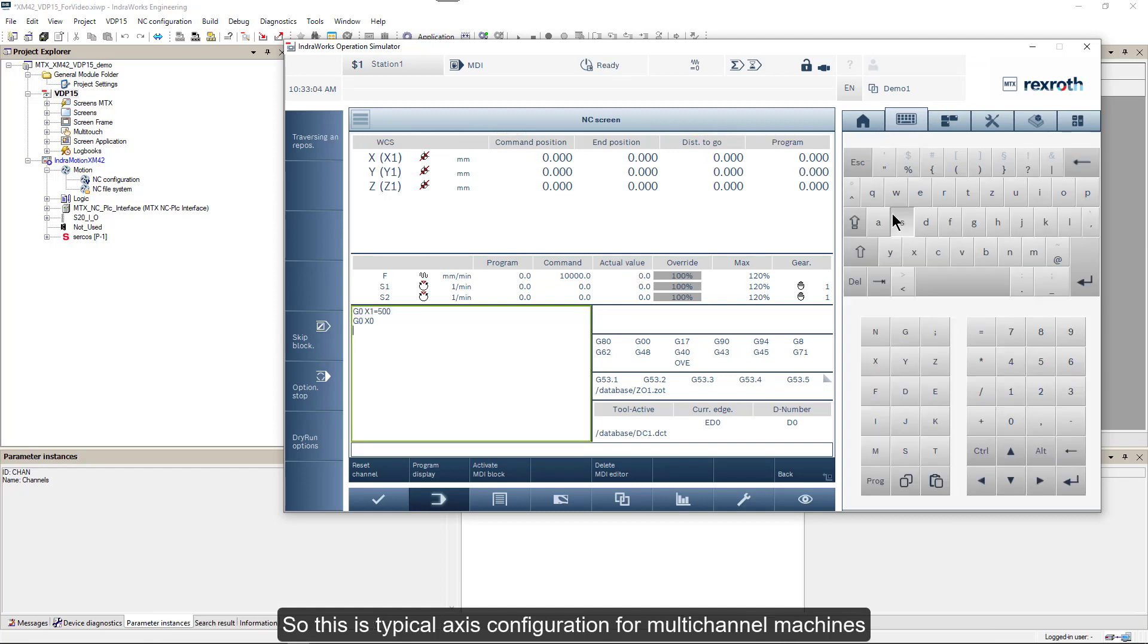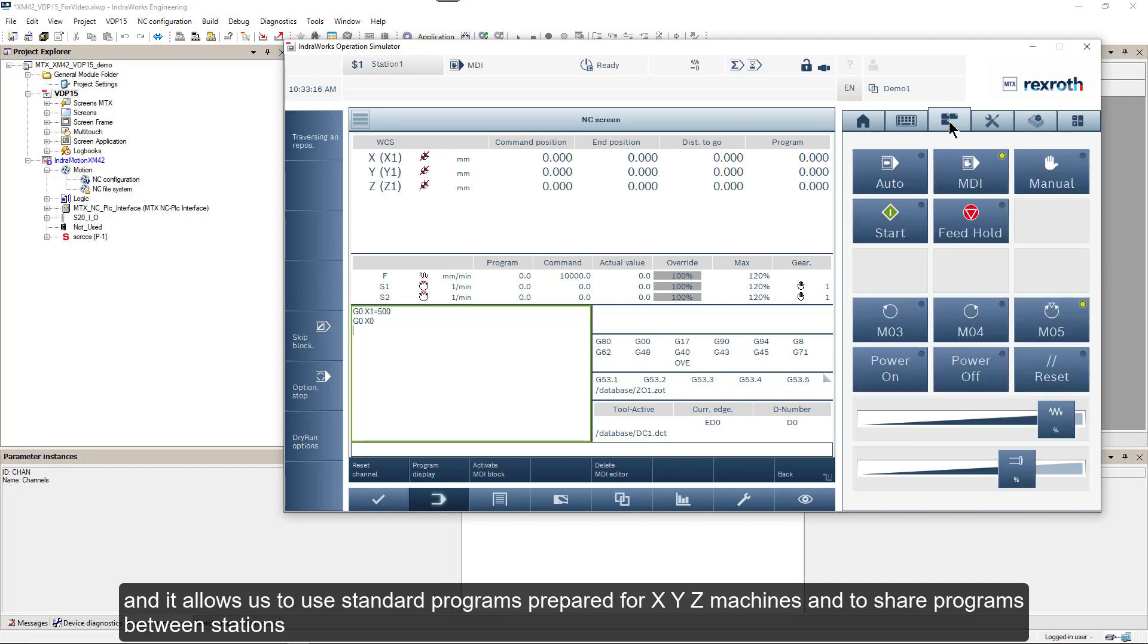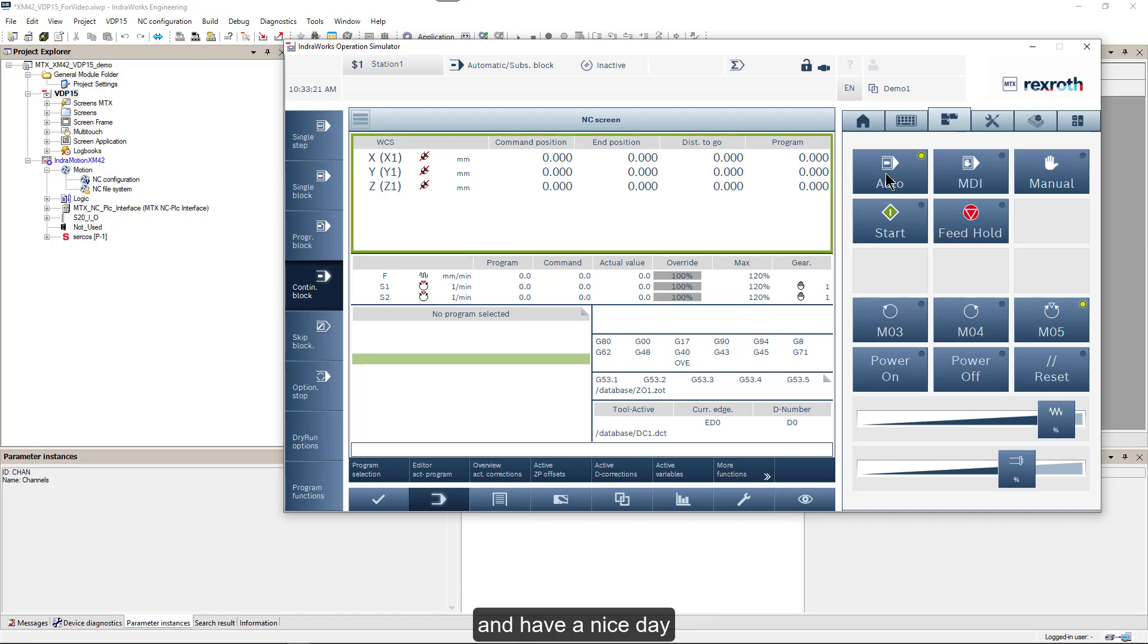So this is typical axis configuration for multi-channel machines, and it allows us to use standard programs prepared for X, Y, Z machines and to share programs between stations. Thank you for your attention and have a nice day.